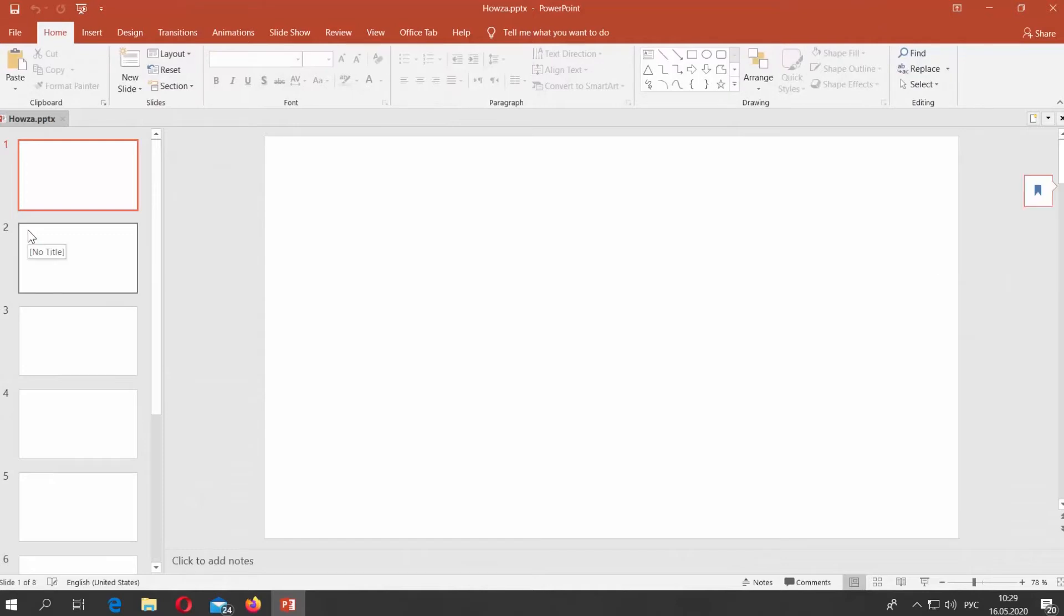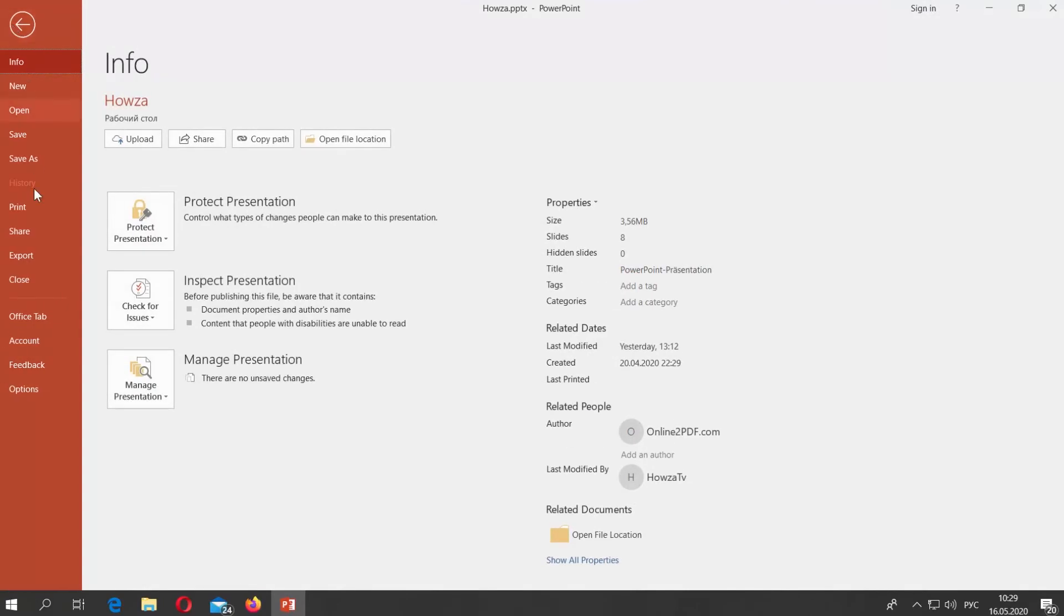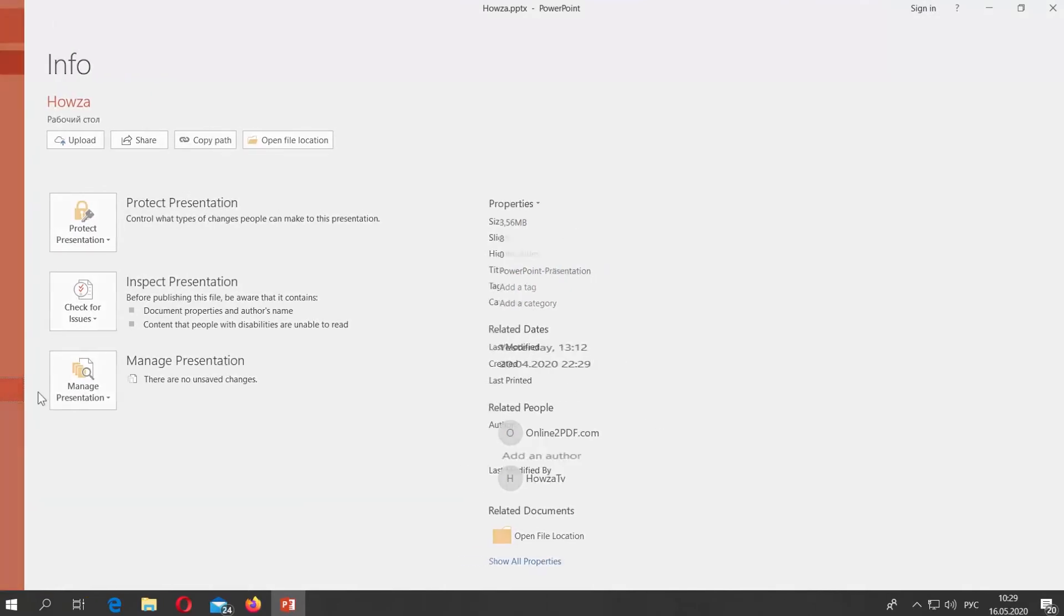Open PowerPoint. Click on File at the top left corner and select Options from the list.